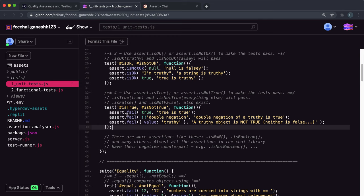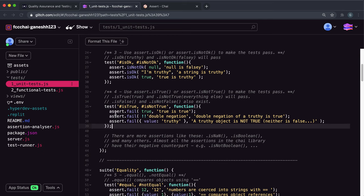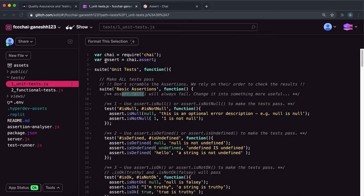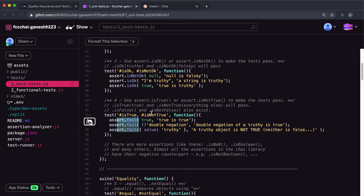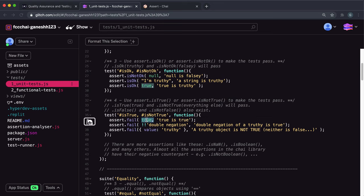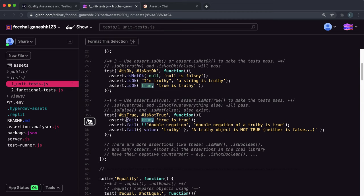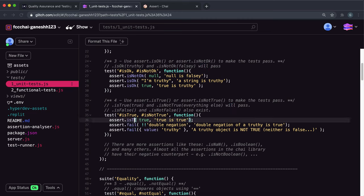Looking at the challenge now, we have to make these tests pass, and assert has been assigned to the assert variable. If we have a test that takes in true, and we're only allowed to use isTrue or isNotTrue, if we give true to a test that checks if something is true, we know that this will pass because true is true.